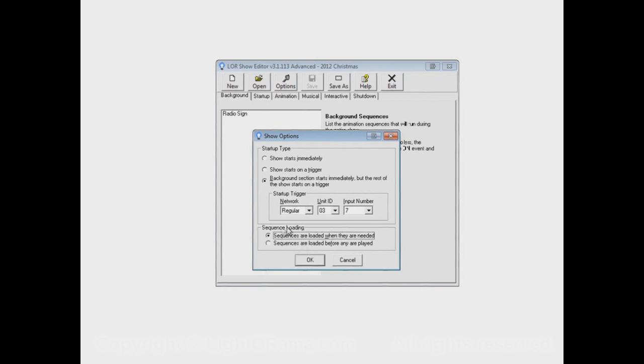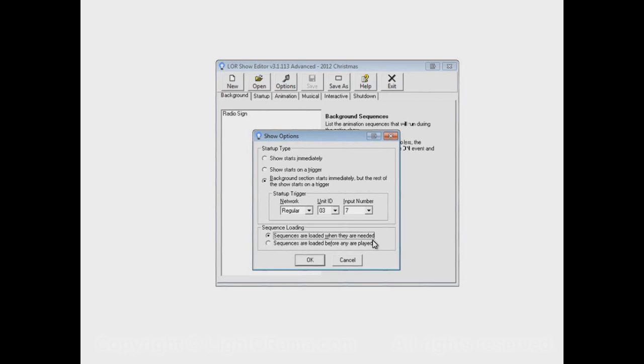As I said before, this option isn't really as needed now as it used to be, because in newer versions of the software, I believe starting with version 3.0, there's a new concept called compressed sequences, which basically allows sequences to be loaded much faster than they were before.